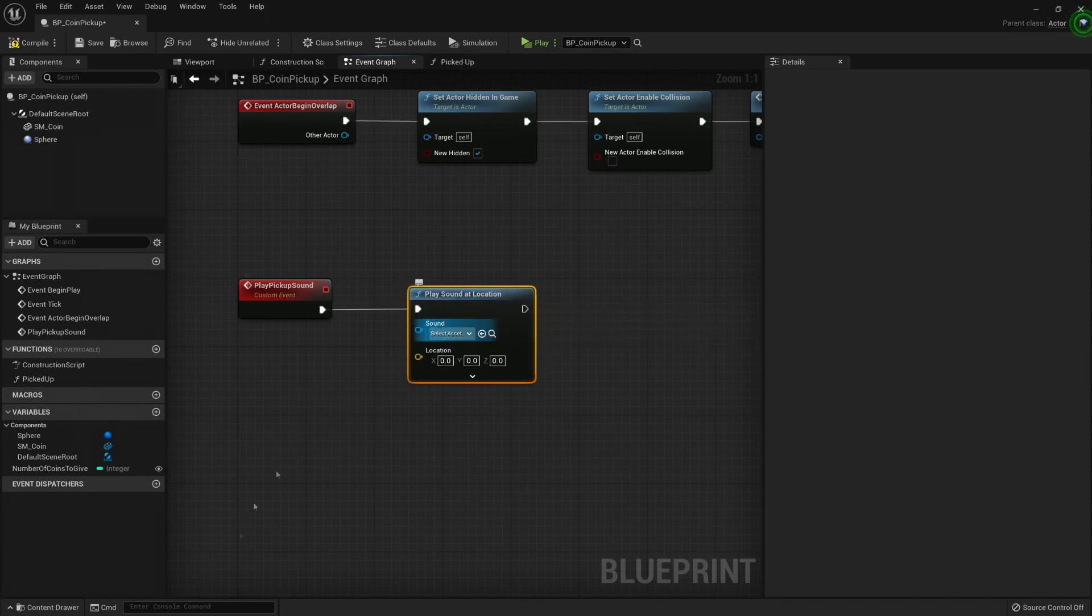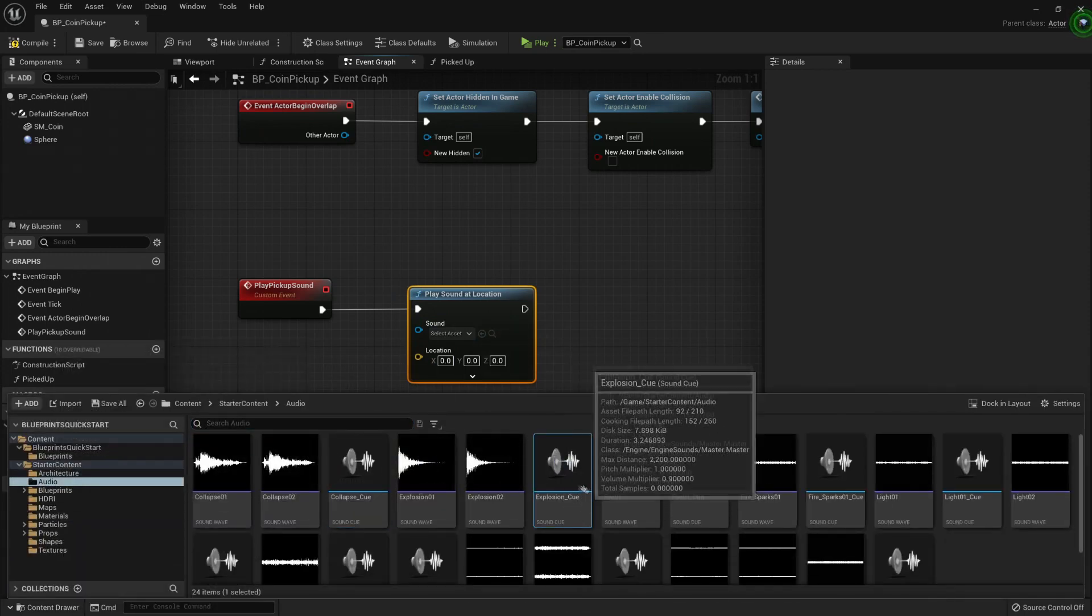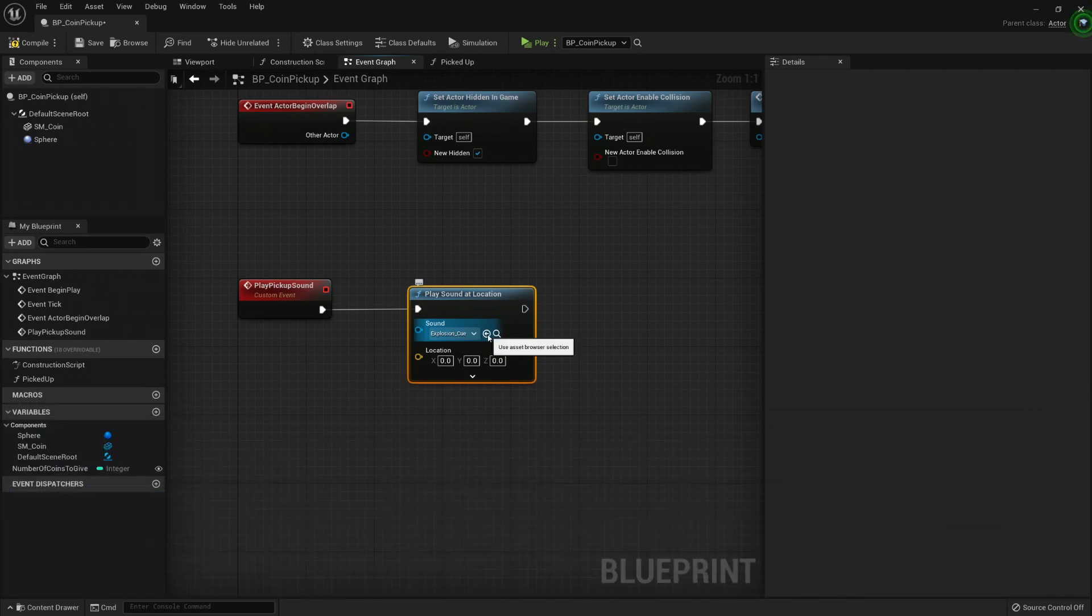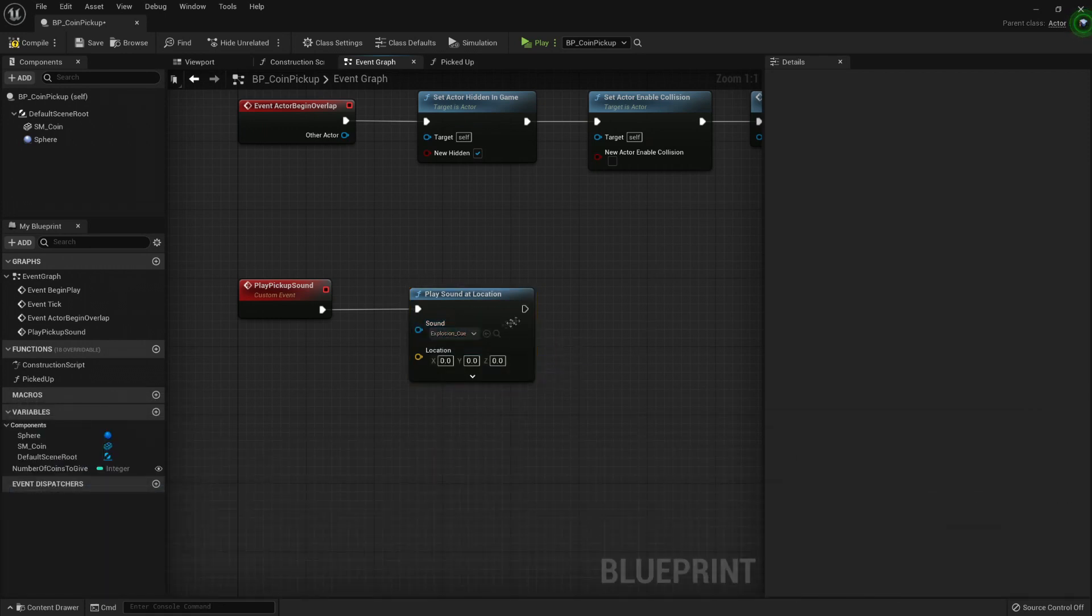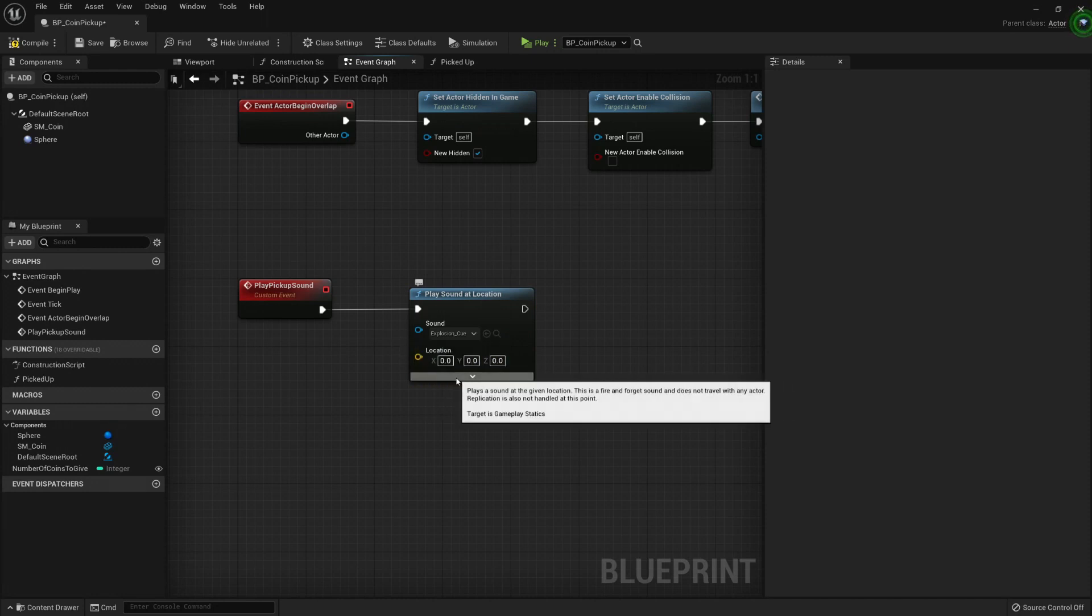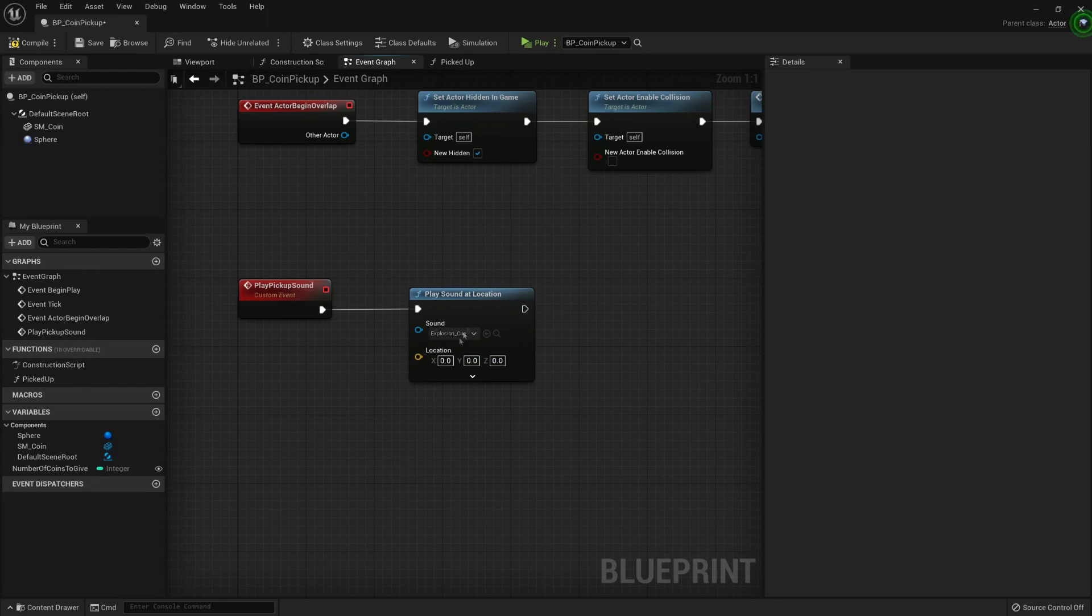Here I need to select a sound, content drawer, explosion cue, and now I can press the arrow. Or I could select it from here, but that way is fast. I need a location, and do I need anything else? That's too many settings.